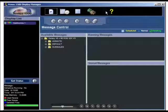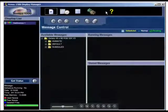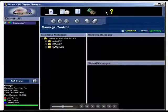The control area of the screen is located to the right of the display list and status area. Its general appearance will change depending on whether you are using the message, schedule, or diagnostics control.